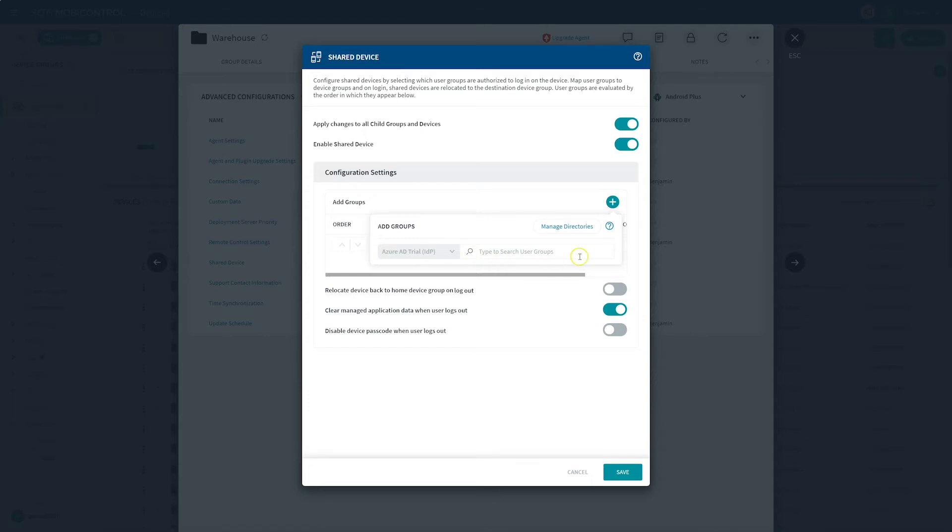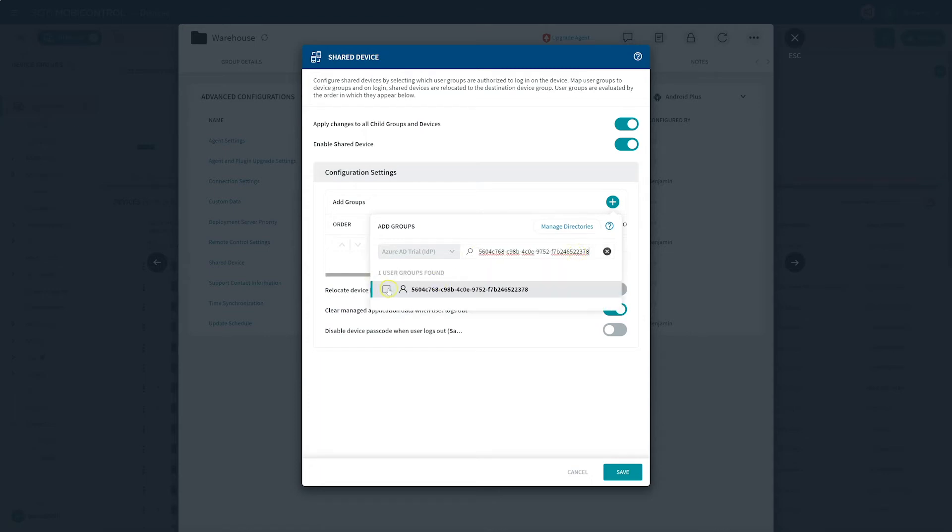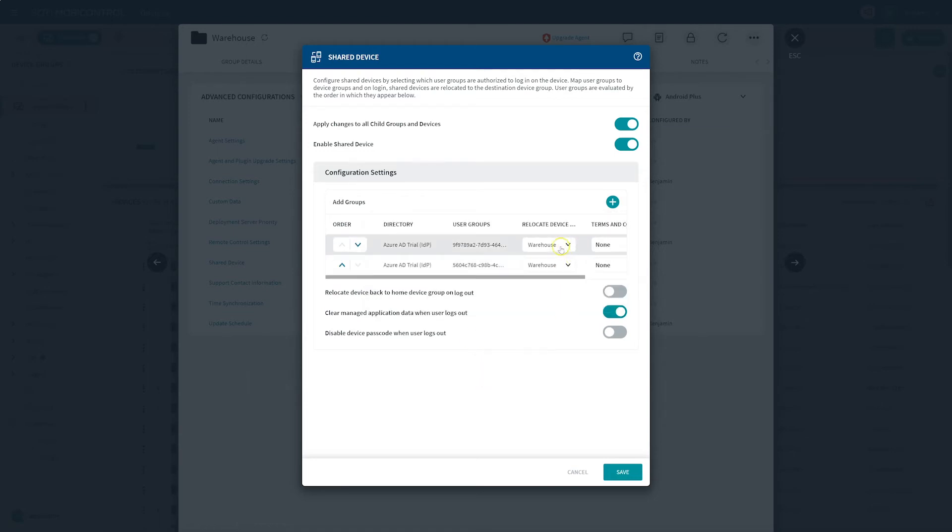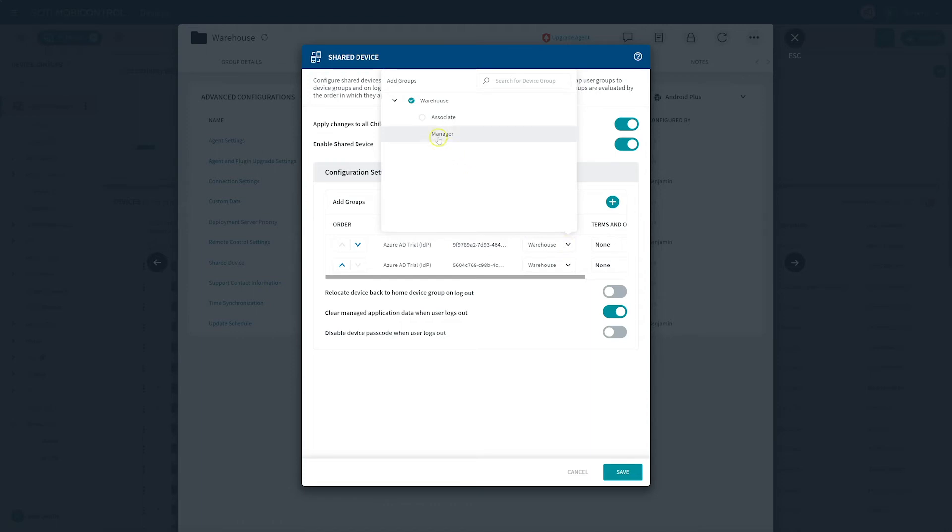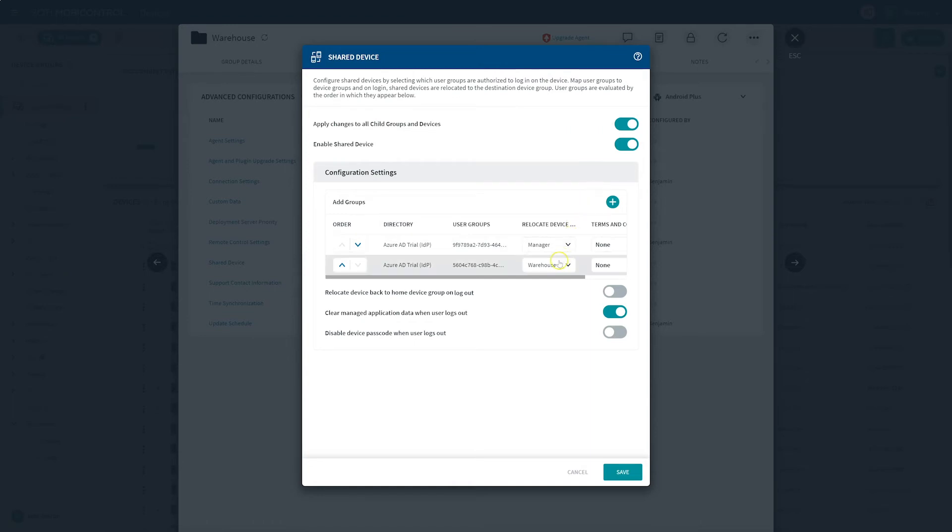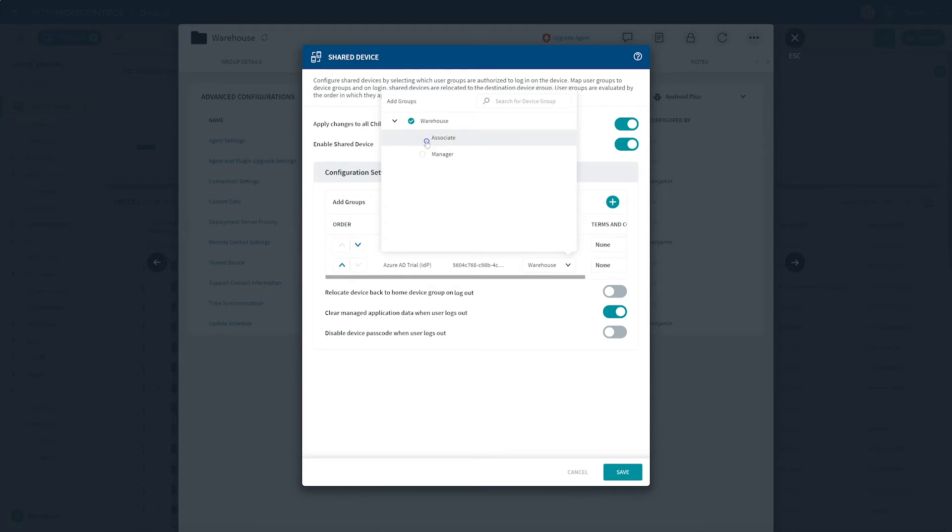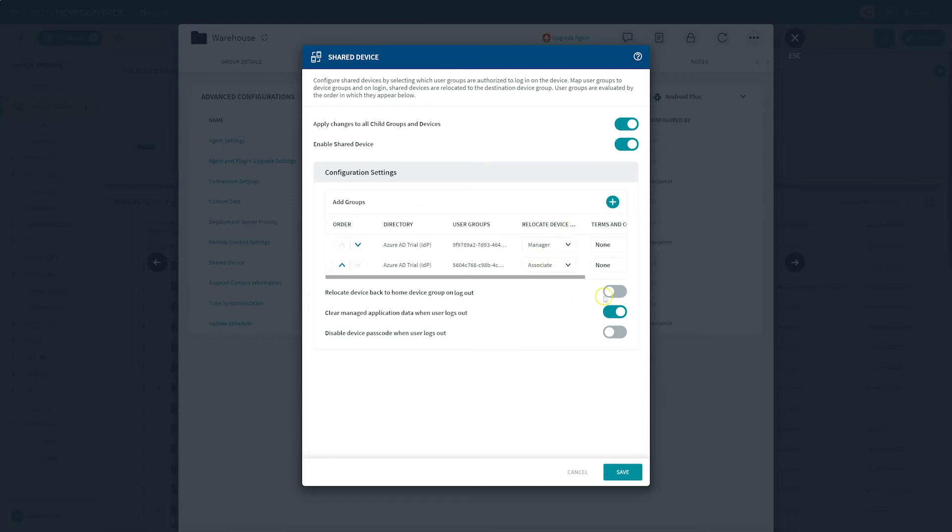After assigning the desired user group to the device, the next step is assigning specific users from that user group. As in our case scenario, the warehouse manager and associate. When a manager logs in, we are relocating the device to the manager device group. And likewise, when an associate logs in, we are relocating the device to the associate device group. Make sure to enable the toggle option for Relocate Device Back to the Home Device Group on logout. This will ensure your settings reset between each use and will also reset the user back to the login page.